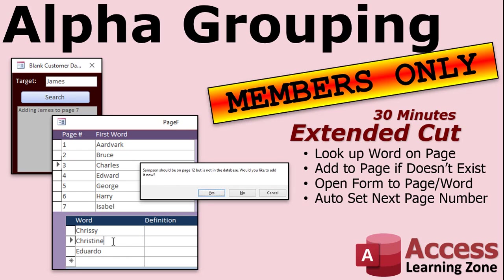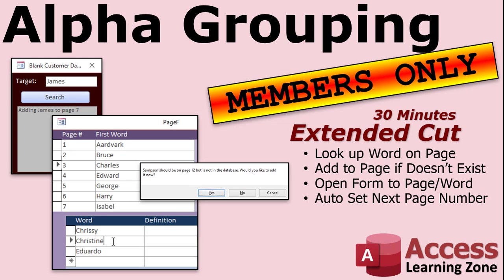Want to learn more about this alphanumeric grouping? In the members-only extended cut, I cover a lot more stuff. First, we'll add a word table as well. So, we'll track what words are actually on each page. When you search for a word, it will first look to see if the word is in there already. If it is, it'll open up that form you see, go to the right page, and then go to that particular word and show you exactly where it is. If the word doesn't exist, it'll prompt you and say, hey, this word should be on page 12, but it's not in there. Would you like to add it? If you say yes, it will add it, and then again open up the page right to that word. I will also show you how to automatically set the next page number to the next number in order. And a couple of other tricks.